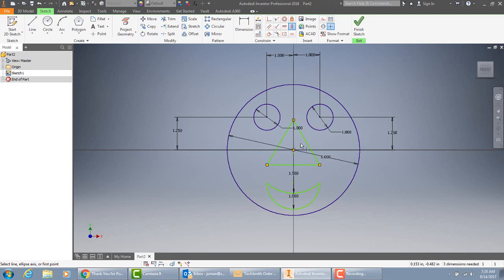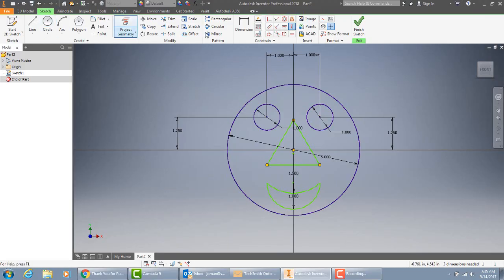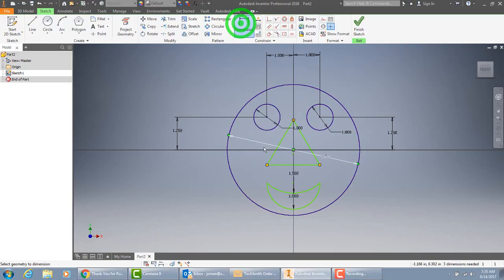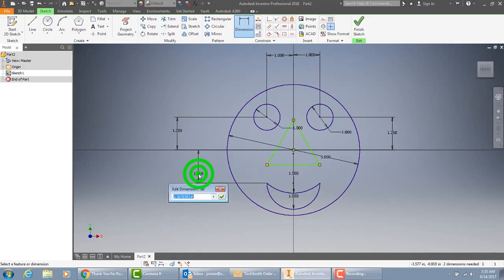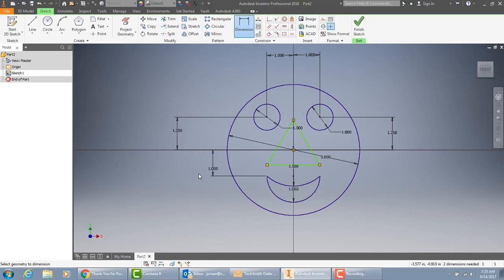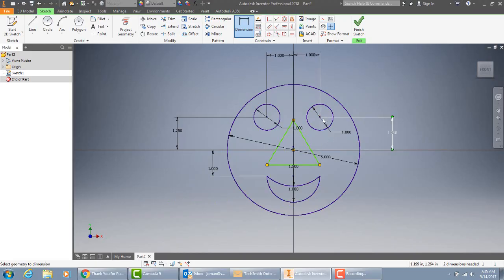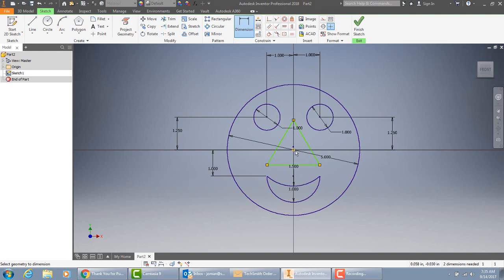And lastly, let's move this mouth up just a little bit. So let's dimension. And center point to end point. Let's make that, let's set that down and make that one inch even. Right there. So the eyes are 1.25 up and one inch over. And the mouth is an inch down from the center point of the face. It looks like we are done drawing it. So you can hit finish sketch.